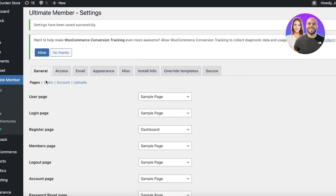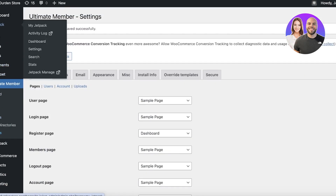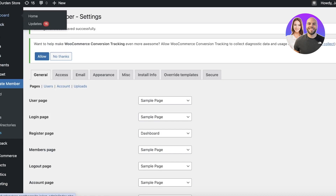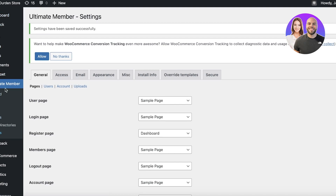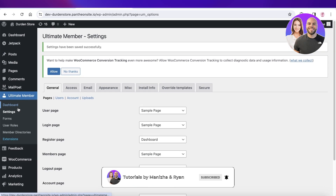Now the registration will appear on that page, and you can see there's a 'My Account' section where people can go ahead and register. I hope you found this video helpful and you're now able to integrate a login and registration page for WooCommerce on WordPress. It's very simple and easy — if you found this helpful, make sure to leave a like and subscribe to our YouTube channel!